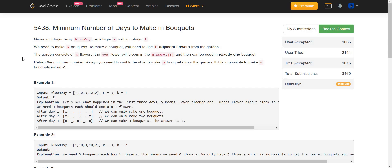We are given an array bloom day, an integer m, and another integer k. We need to make m bouquets. To make a bouquet, you need to use k adjacent flowers from the garden. The garden consists of n flowers. The i-th flower will bloom in a certain number of days, given in the bloom day array. We have to return the minimum number of days we need to wait to make m bouquets. If it is impossible, we return minus one.